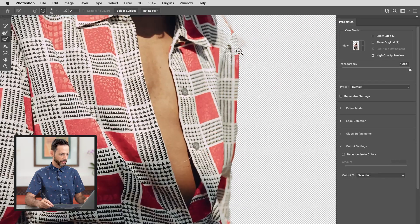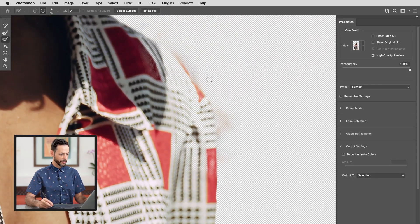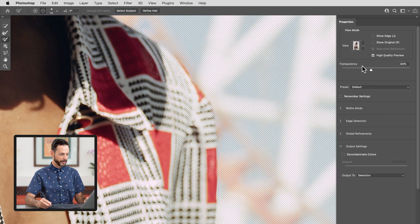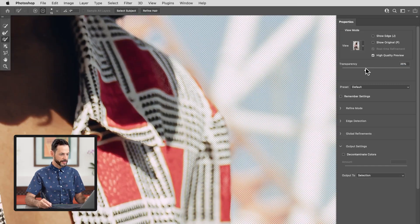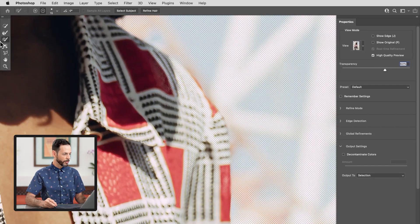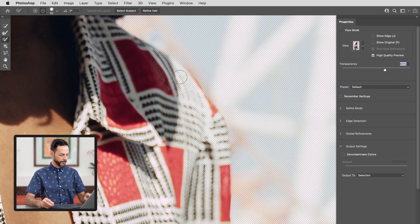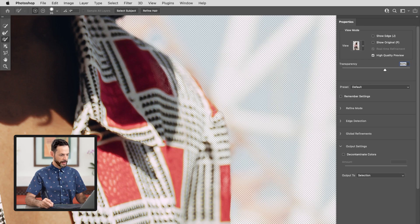Absolutely incredible and all in all looking really good. Sometimes that Refine Hair tool gets a little bit confused. As you can see, if I adjust my transparency it went and kind of thought the shirt was part of the hair. That's totally okay — still in the same tool, you can just go in here with the third tool from the top. I can just say this is actually supposed to be part of our selection, so let's go ahead and paint that in — no, this is not hair, we do want this to be part of our selection. Let's go ahead and paint this in and make sure that's visible there.